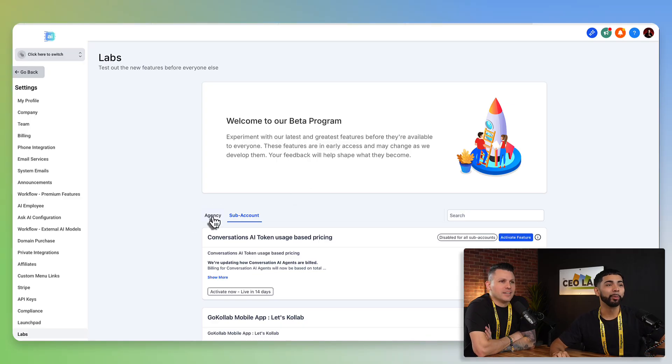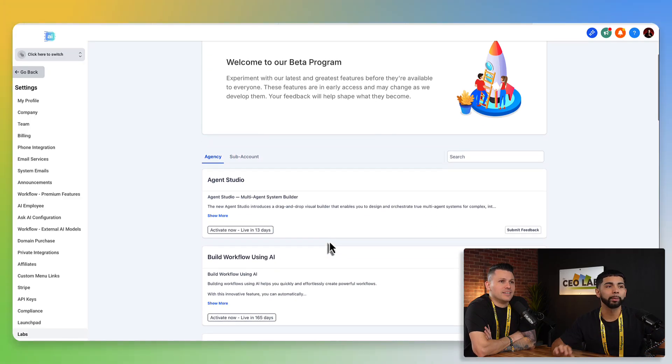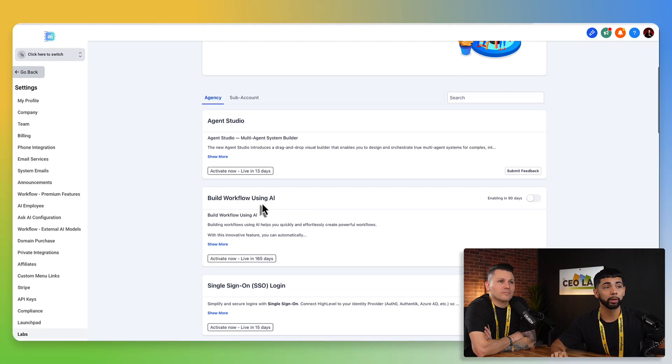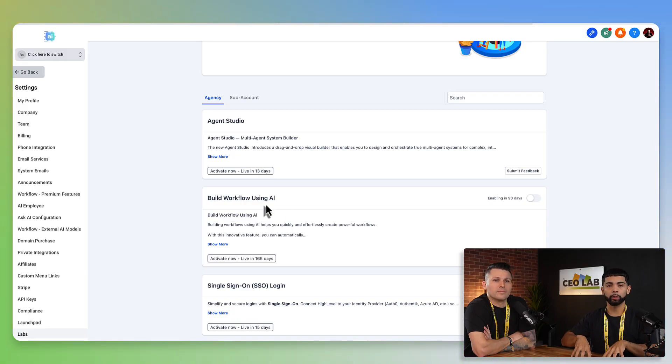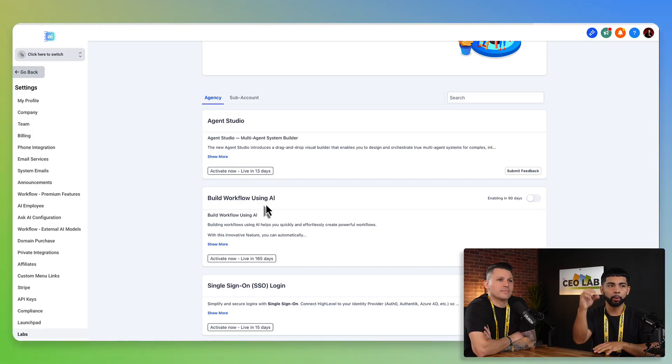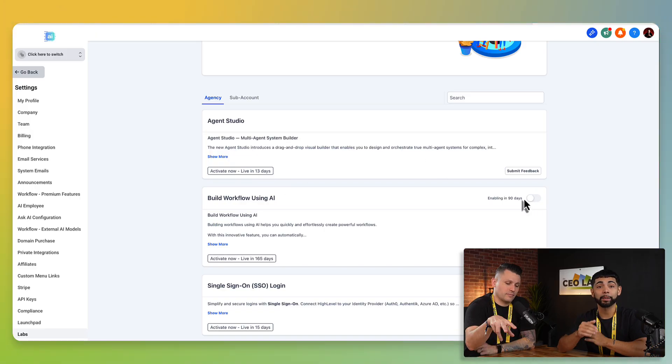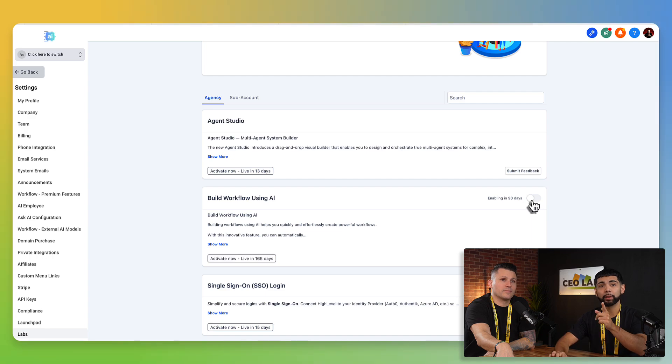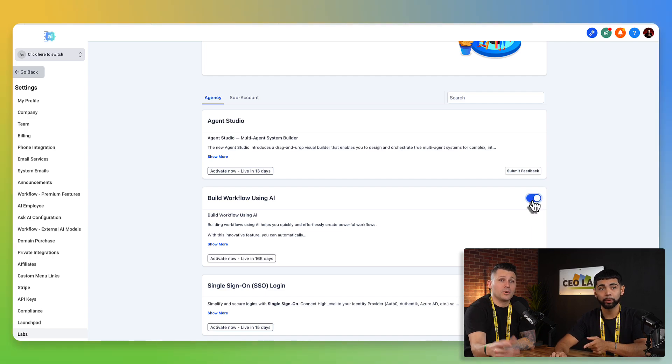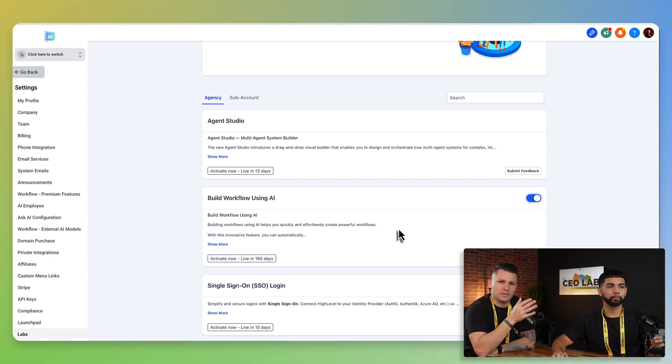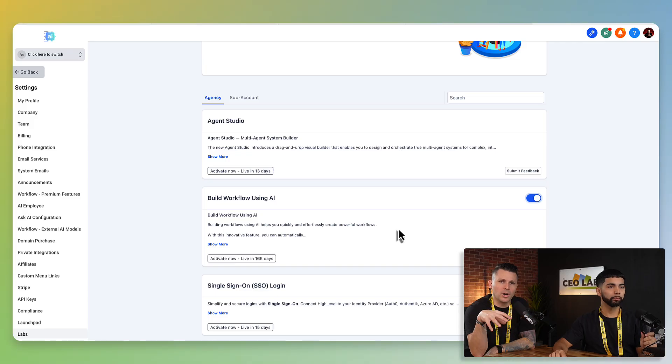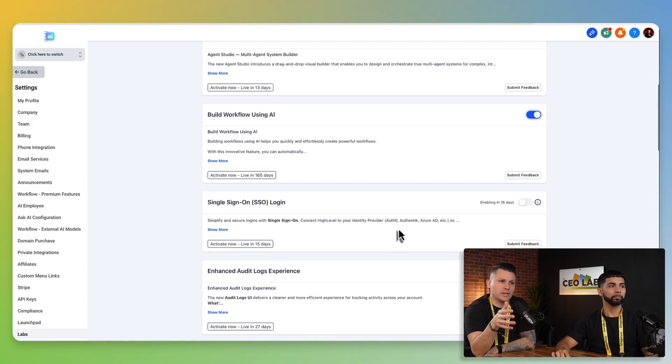So when we go to agency, let's just scroll through some of them. So like build workflows using AI. So like if you want to prompt and just like, hey, I need a workflow for this type of thing, and it'll automatically create that for you. It's going to enable automatically in 90 days. But if you want early access, you have to click enable, but also be aware that when you do early access, this stuff is still going to have a little bugs here and there. Like this is not fully production ready.